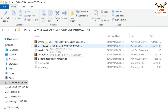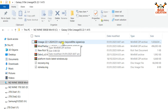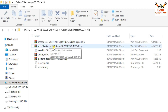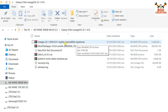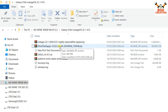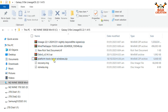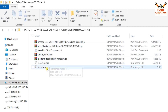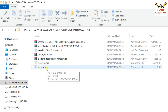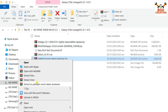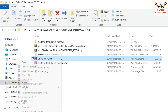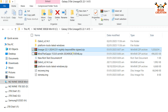Download the LineageOS 22.1 official nightly ROM for the Galaxy S10e. We also need to download MindTheGap Android 15 ARM64 — this ROM does not come with GApps, so we need to flash GApps separately after flashing the ROM. Also download the Android platform tools, LineageOS recovery, and the LineageOS vbmeta file. We then need to convert recovery and vbmeta from .img to .tar.